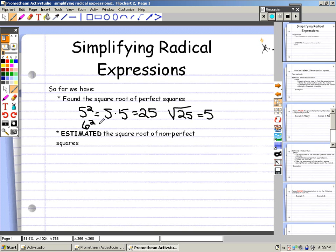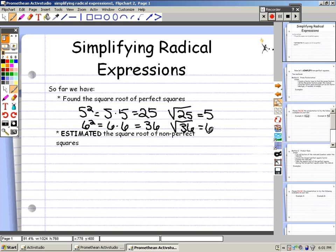Also, 6 squared equals 6 times 6. 6 times 6 equals 36. So the square root of 36 equals 6.